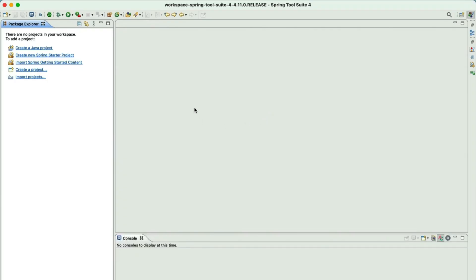Let's get started. Let's go ahead and create a new Spring Boot project. I will be using STS IDE in this course. Inside the STS IDE, we can create the Spring Boot project easily. In case you are not using STS IDE, you can create a new Spring Boot project using the Spring Initializer.